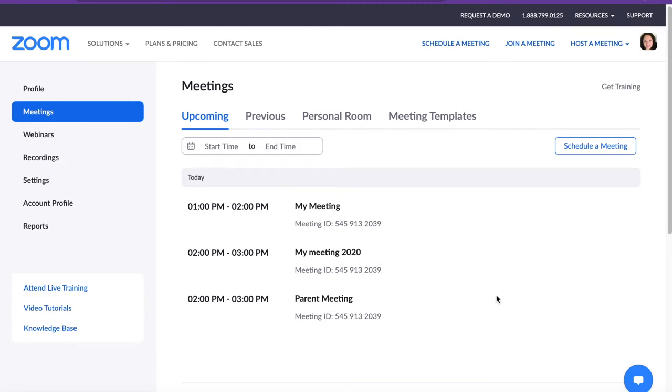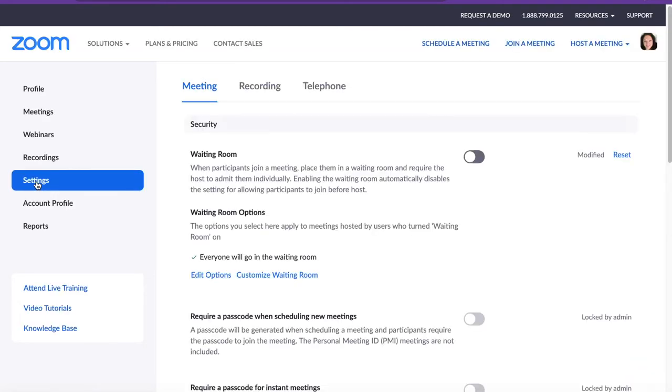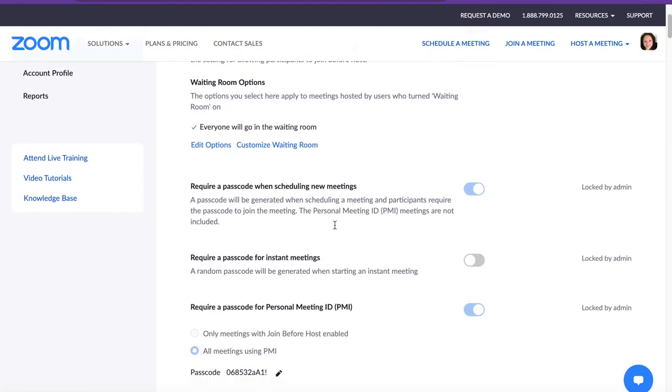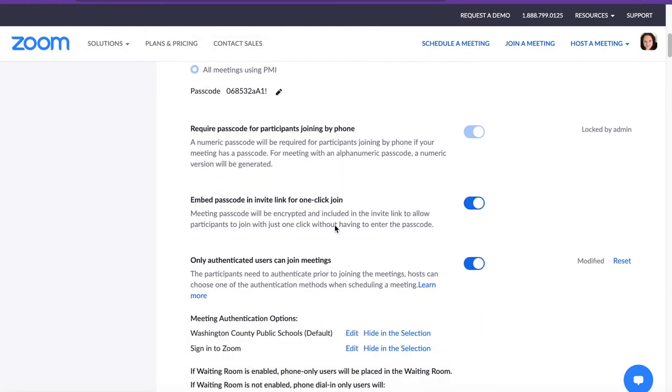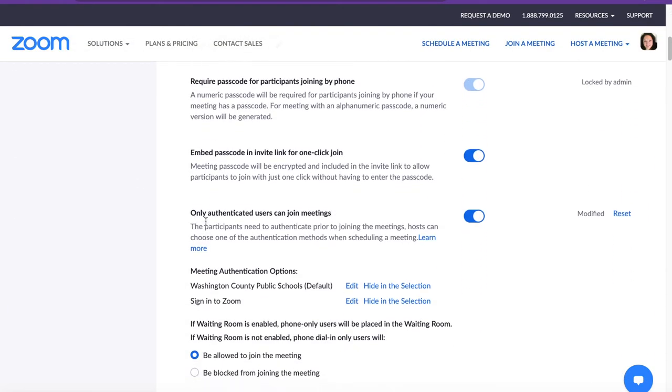To turn this feature on, please log in to Zoom.us, click on Settings on the left, scroll down, and locate Only Authenticated Users Can Join Meetings.